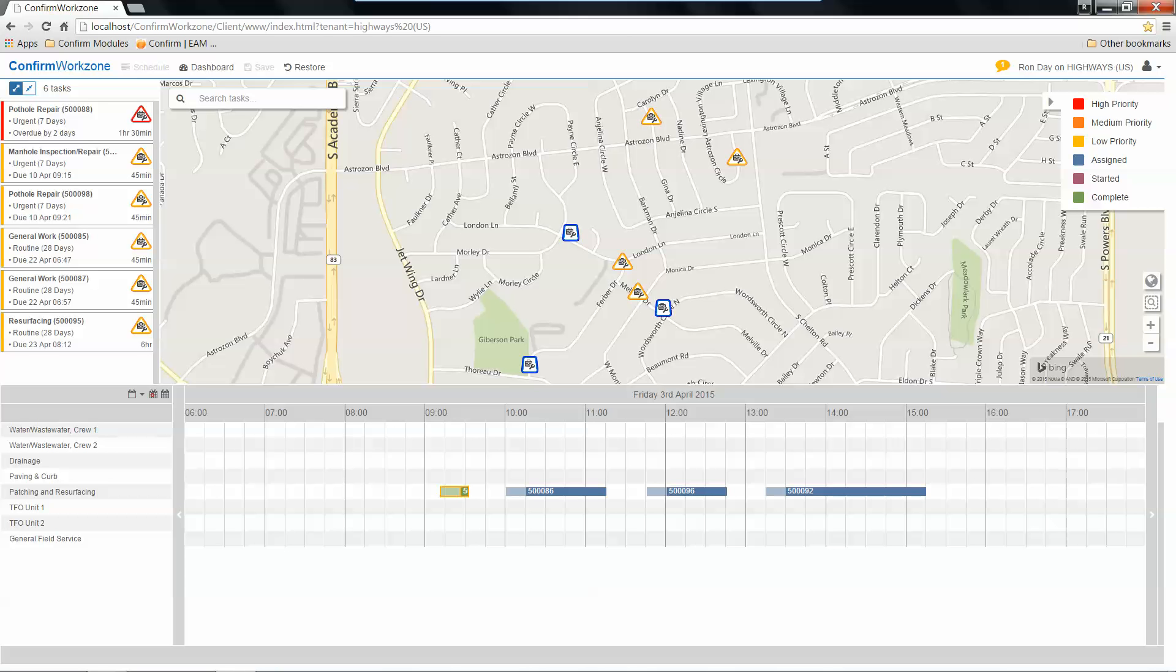We've got our map area that lists currently scheduled and or currently in process work. And along the bottom, we feature the work crew calendar that provides a list of the different crews and the daily calendar, as is the case today.